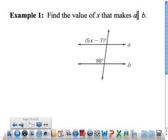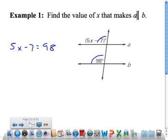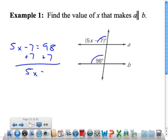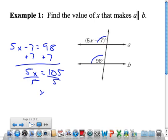In example 1, find the value of X that makes the two lines parallel. If the two lines are parallel, then these are corresponding angles and they would have to be the same measure. So 5X minus 7 would have to be the same as 98. Add 7 to both sides, so 5X equals 105. Divide both sides by 5, so X would have to be 21 in order for those two lines to be parallel.